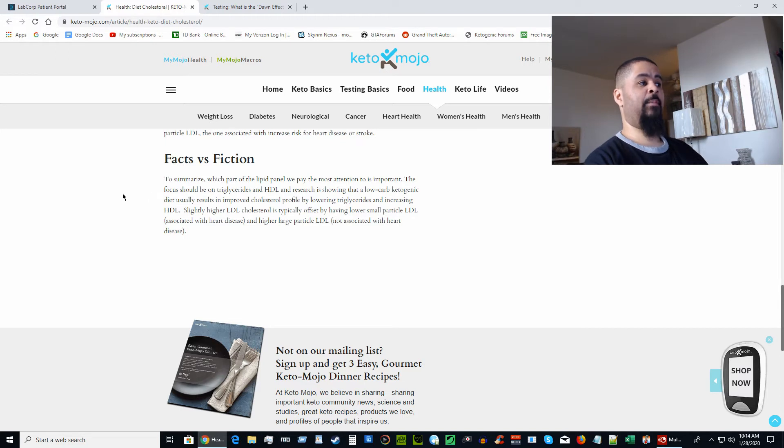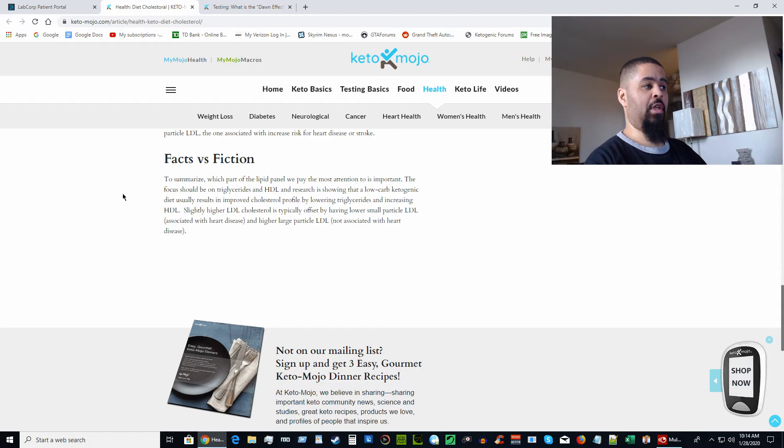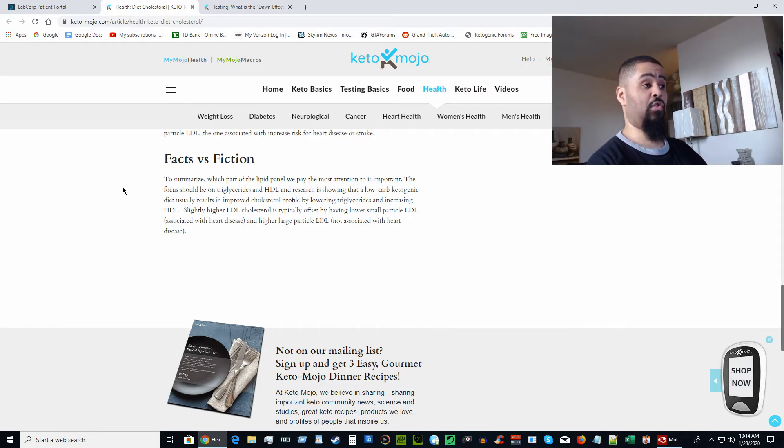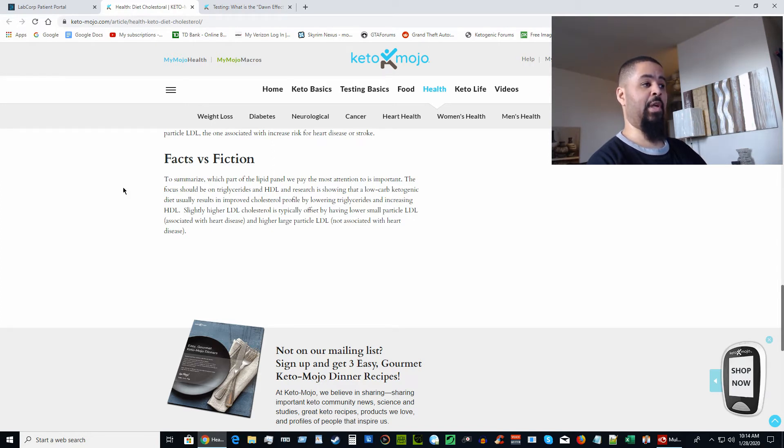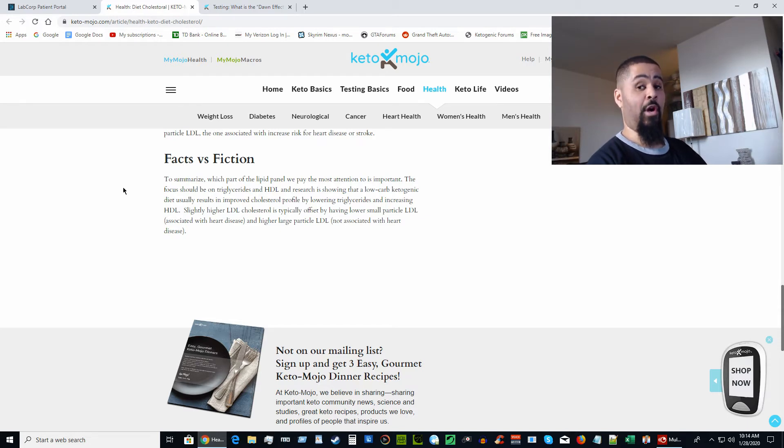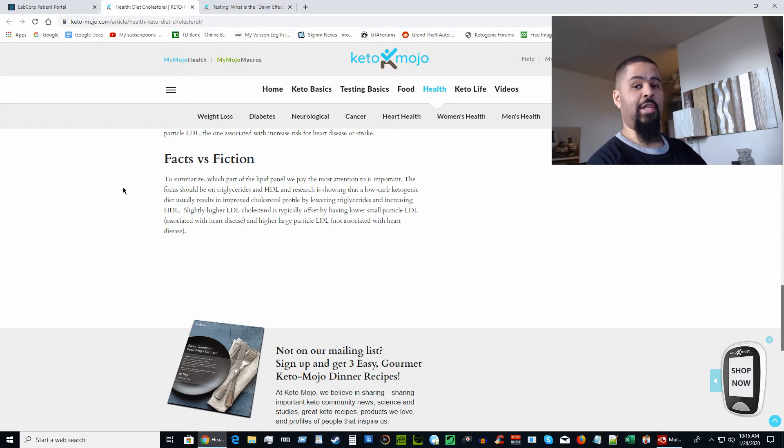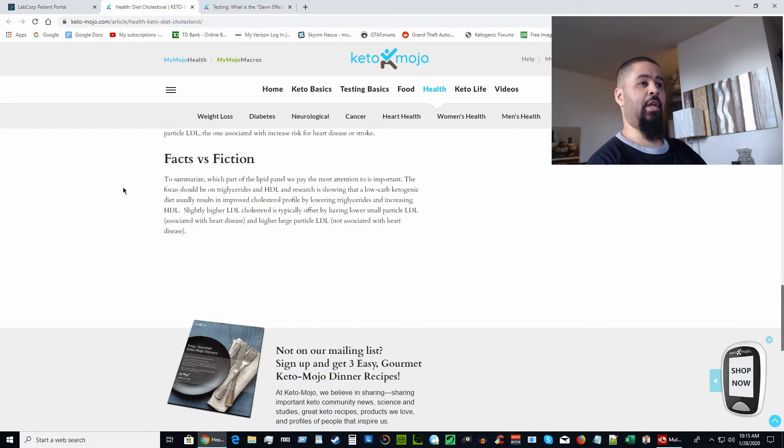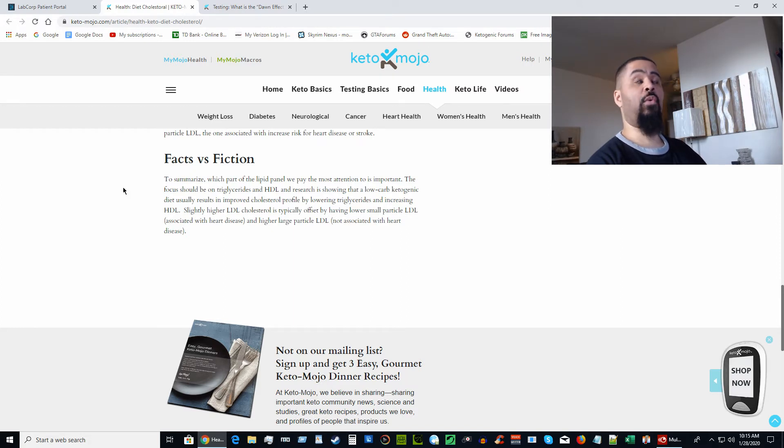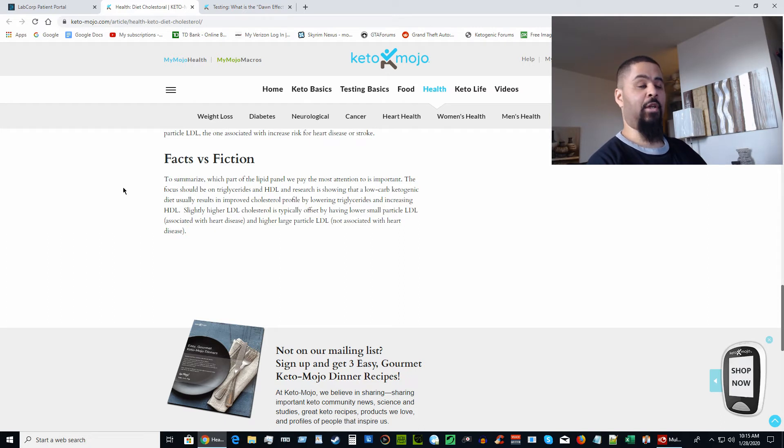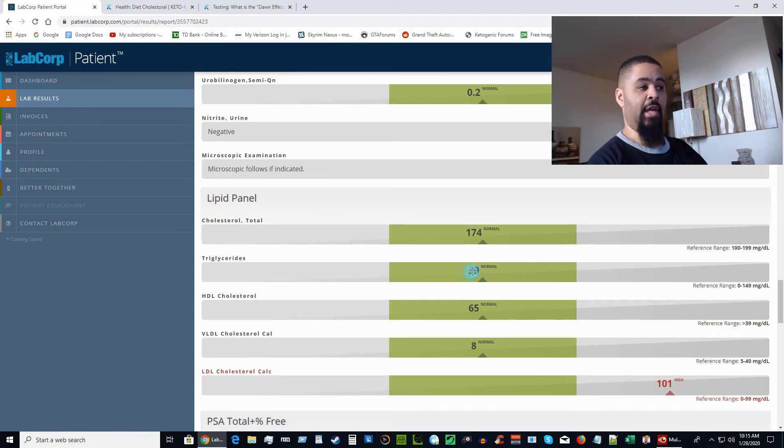To summarize, the focus should be on triglycerides and HDL. Research shows that a low-carb ketogenic diet usually results in improved cholesterol profile by lowering triglycerides and increasing HDL. Slightly higher LDL cholesterol is typically offset by having lower small particle LDL, which is associated with heart disease, and higher large particle LDL, which is not associated with heart disease.